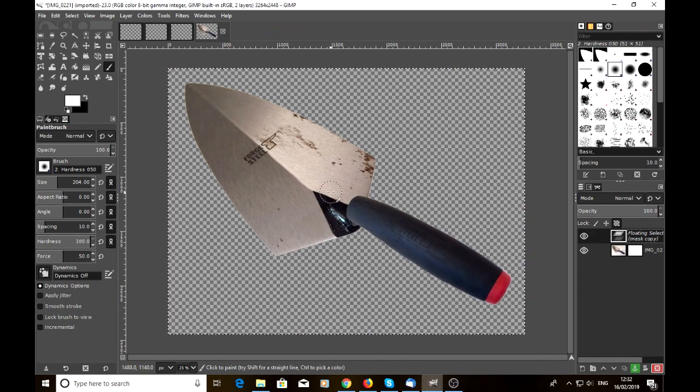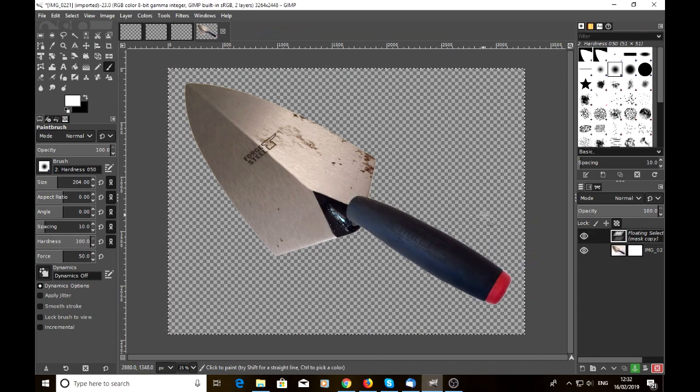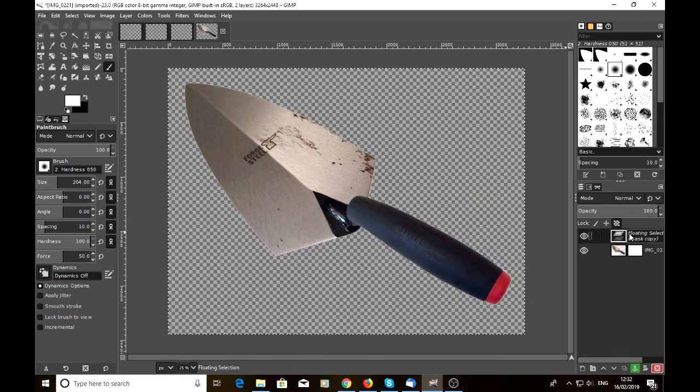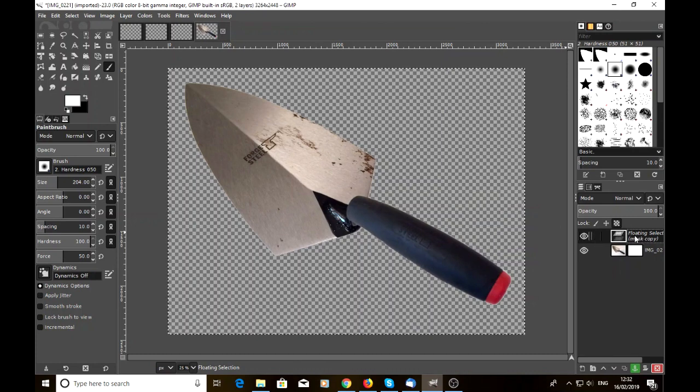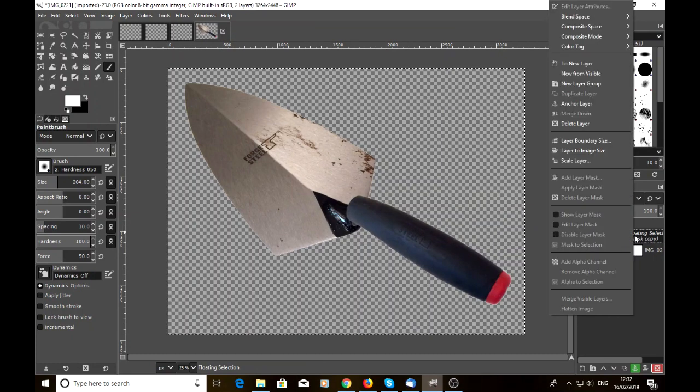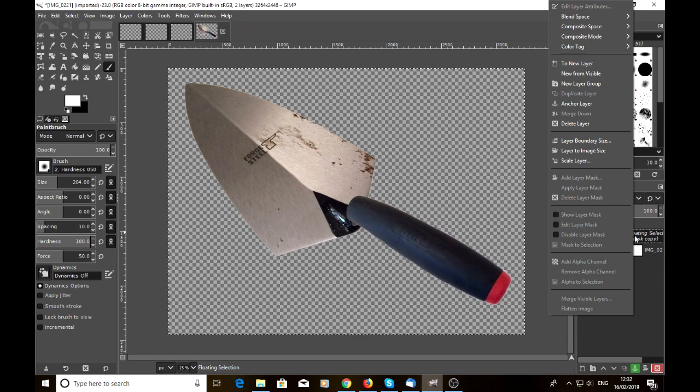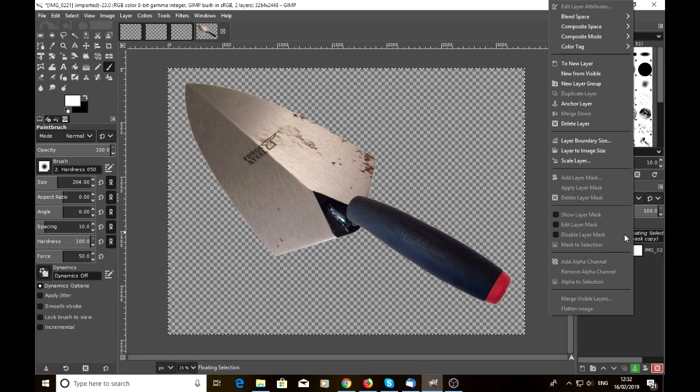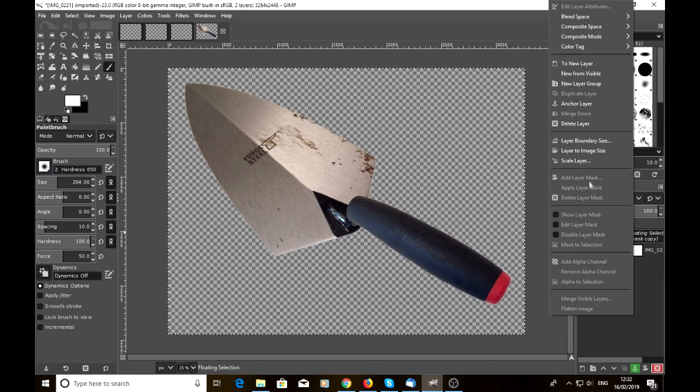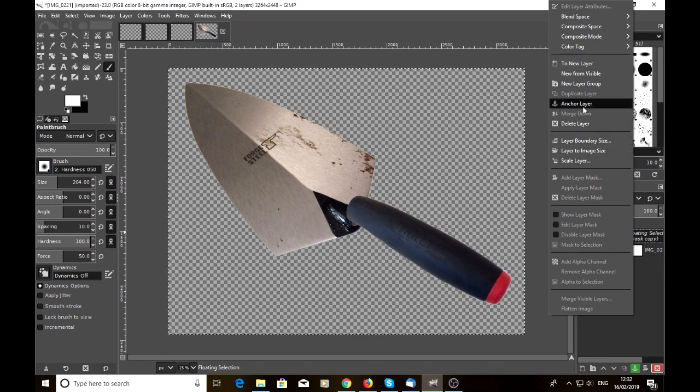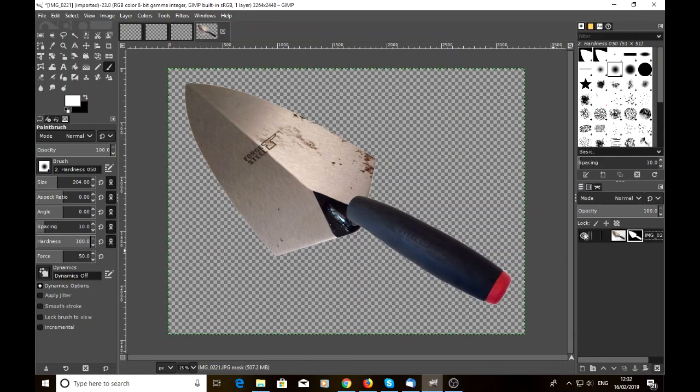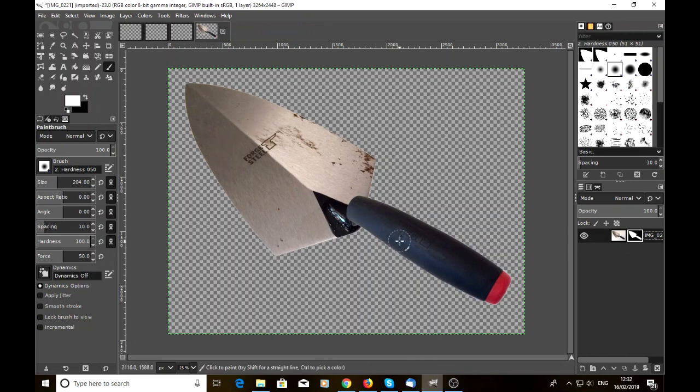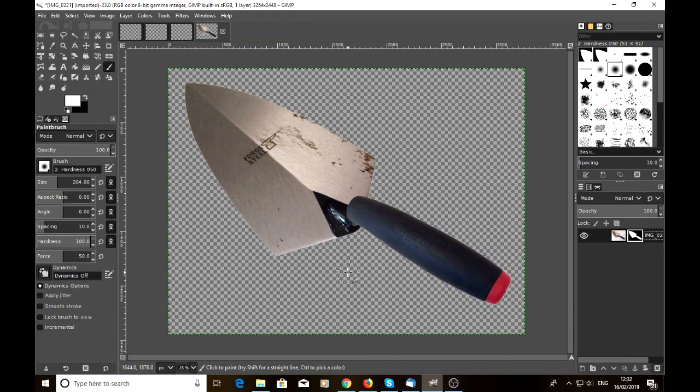And then we've got our floating mask here. So if we right click on this area here and we select anchor layer, that makes the whole thing just one layer. So we've just got the one layer here, which is the image. There's no detail at all behind it. So if we want any color or background you fancy, in which case we're doing white.